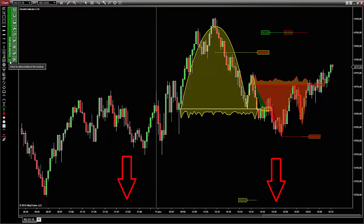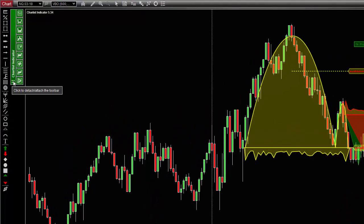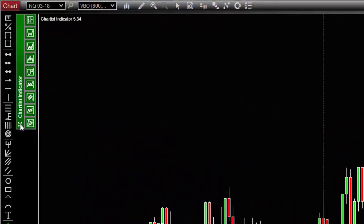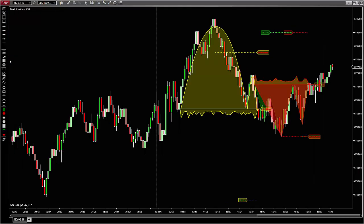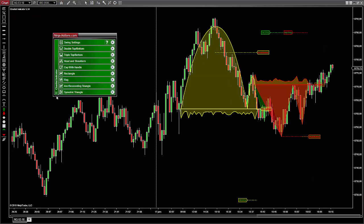Now, back to the Chartist. The first important thing here is that the toolbar is attached to your chart but can also be detached and put in a floating window. To do so, just click on the four little arrows icon and then to attach it again to the chart, just click on the same icon.